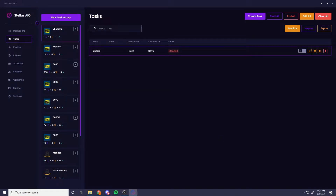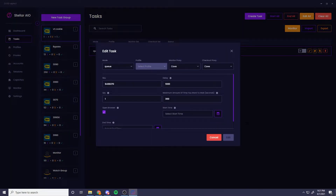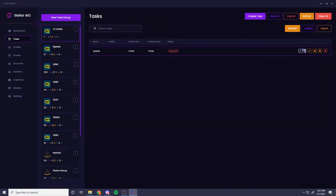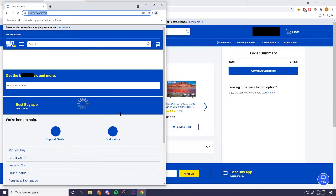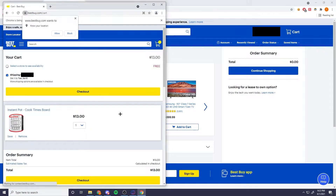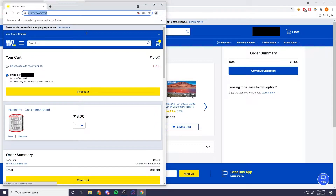Hey guys, so a quick VT cookie guide. Got a few questions so I thought I'd make a little video. So when should we be using VT cookie? This is only when you click checkout and you're not able to sign in.